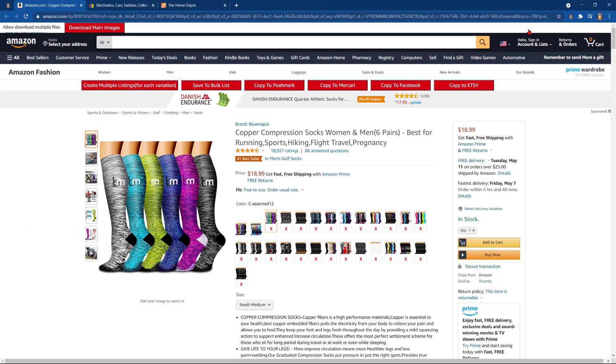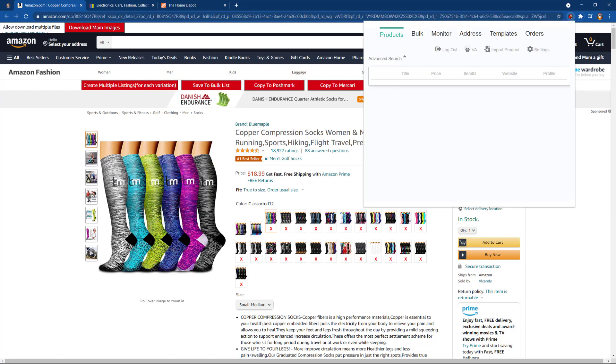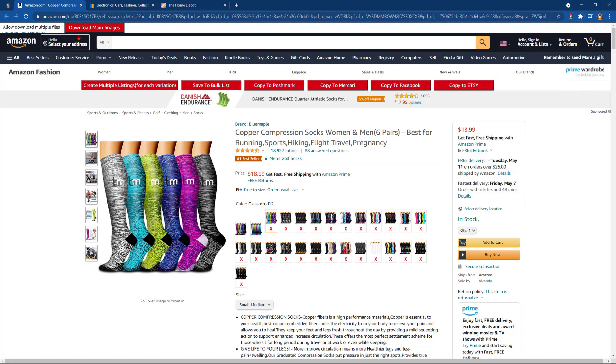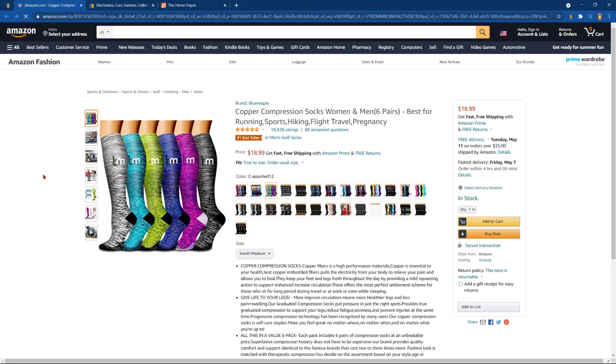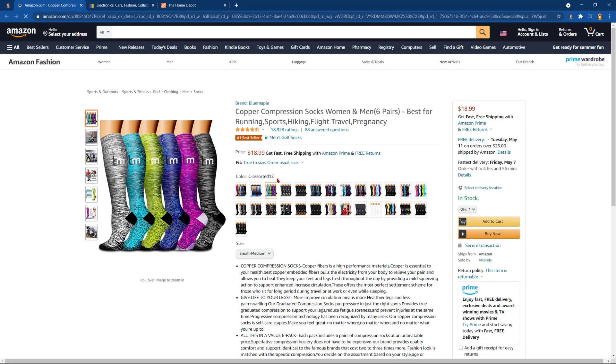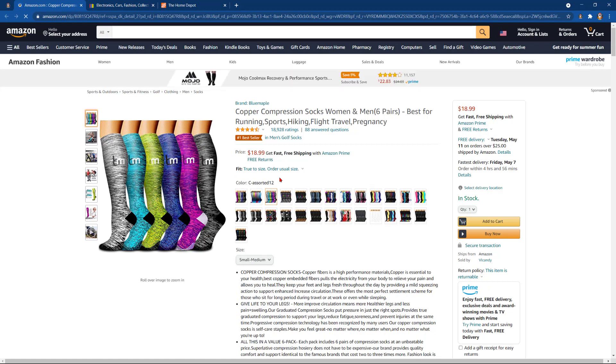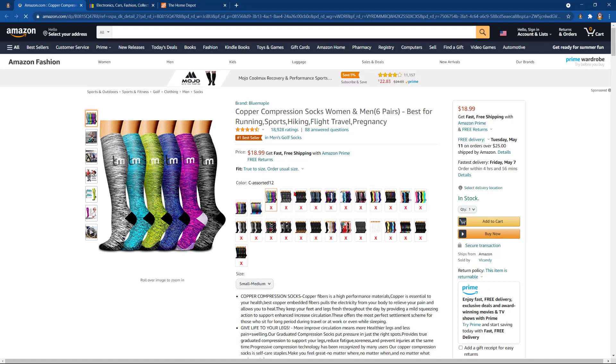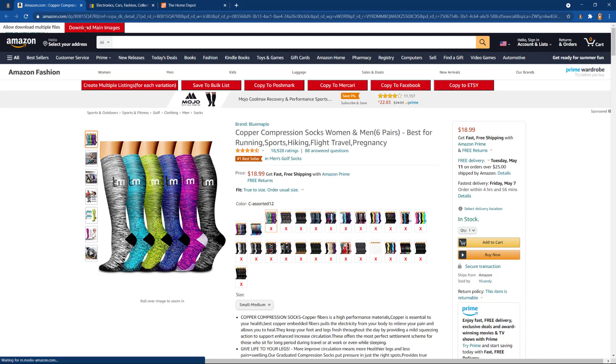We're going to go ahead and utilize the ZDrop extension. Make sure that you're signed in. We've got a listing up here already. If you're going to a listing for the first time, you'll give the ZDrop extension tools a quick moment to actually load on the top of the page. Here they are now.